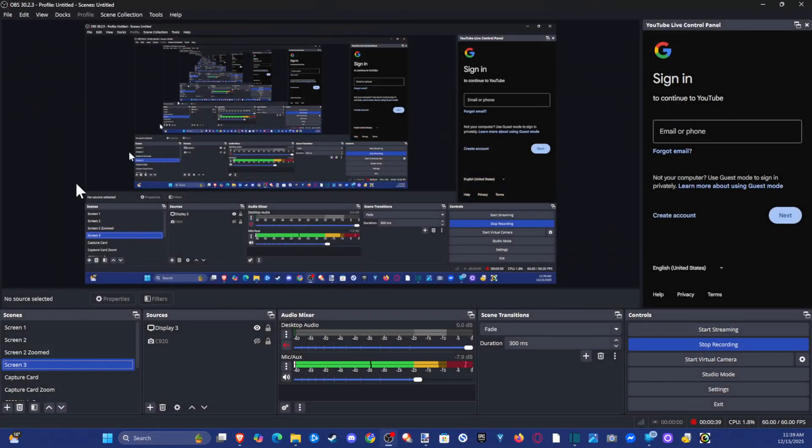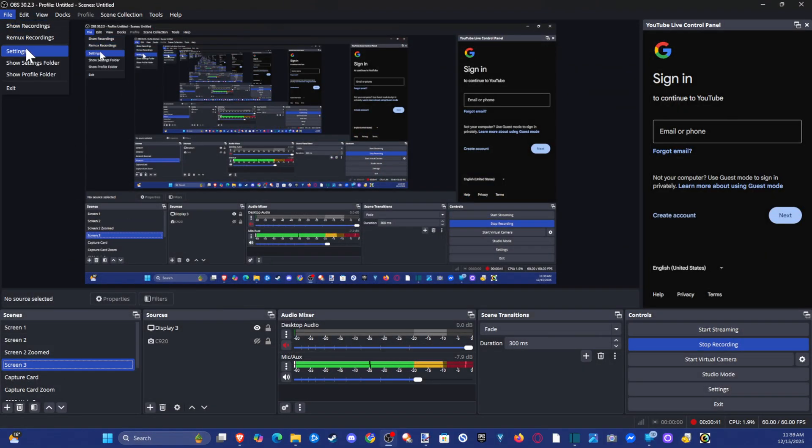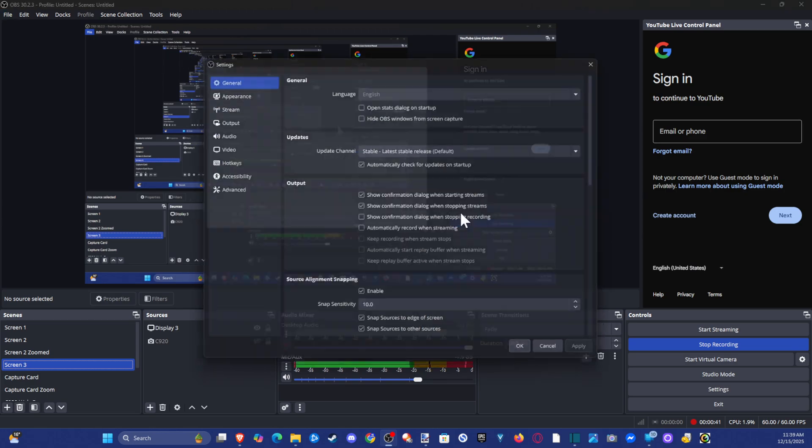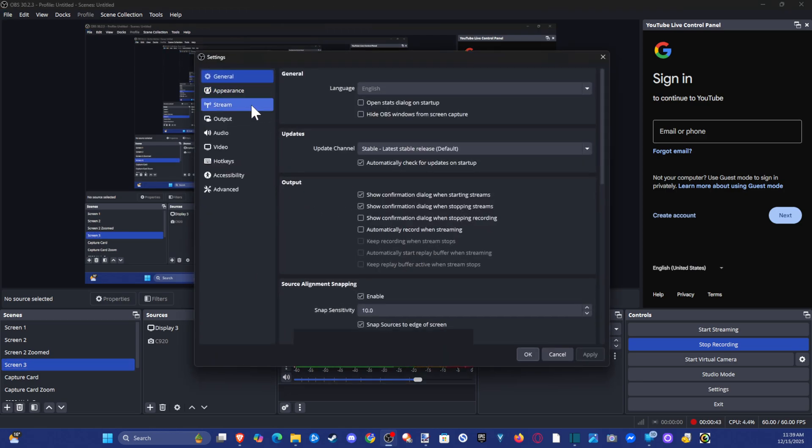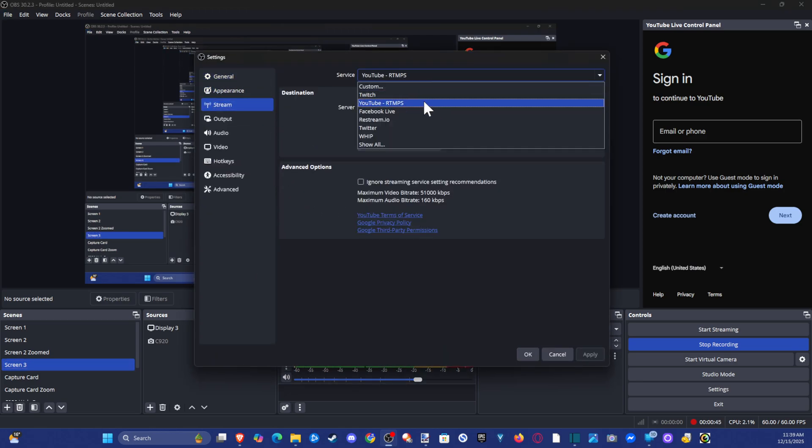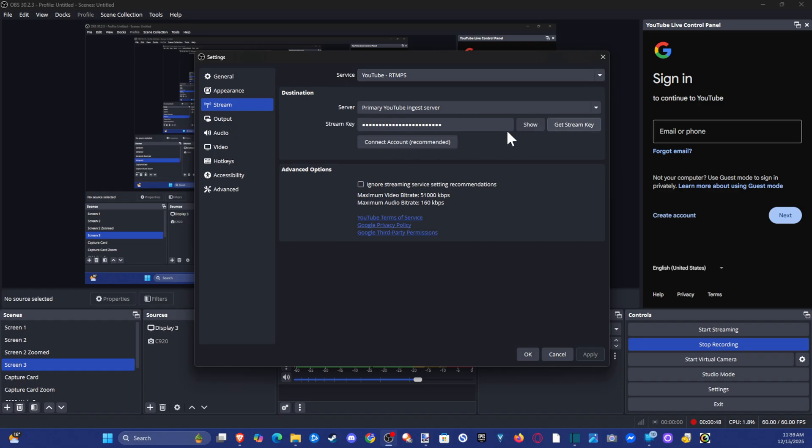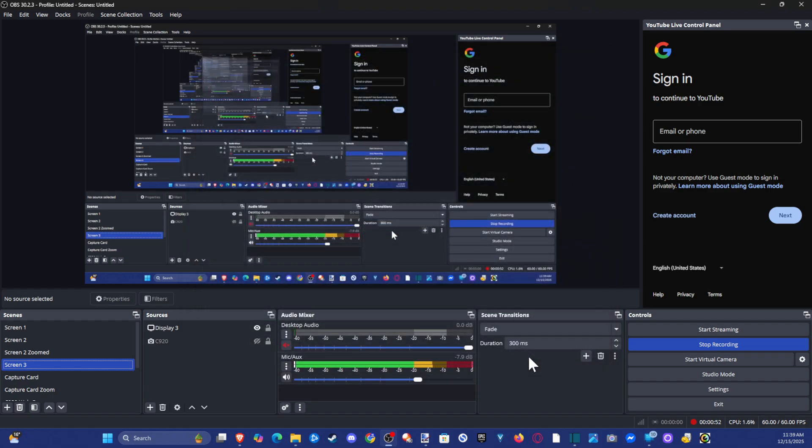So on OBS we want to go up to files, settings, wait for this to load, stream, change it to YouTube, go to use stream key and paste it right here. I'm going to apply, okay, and start streaming.